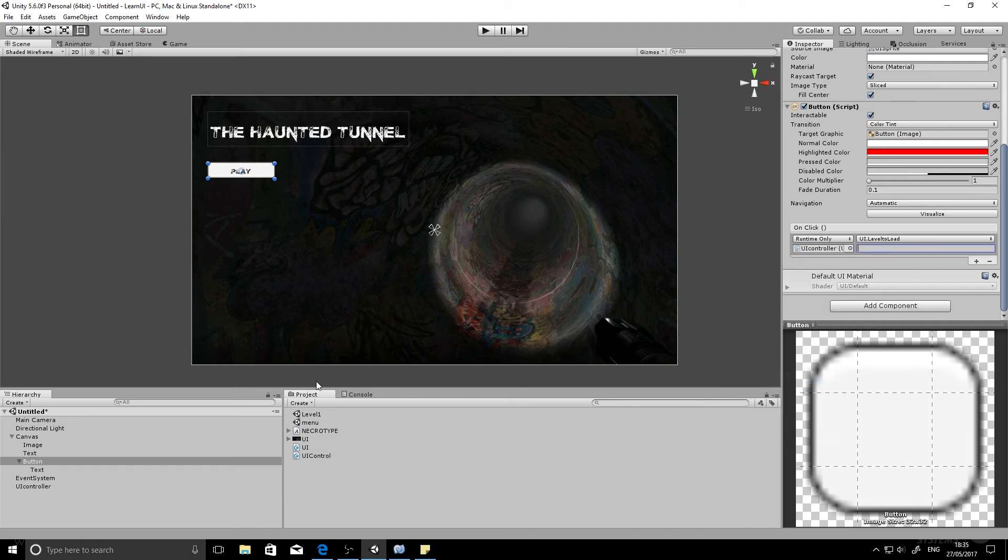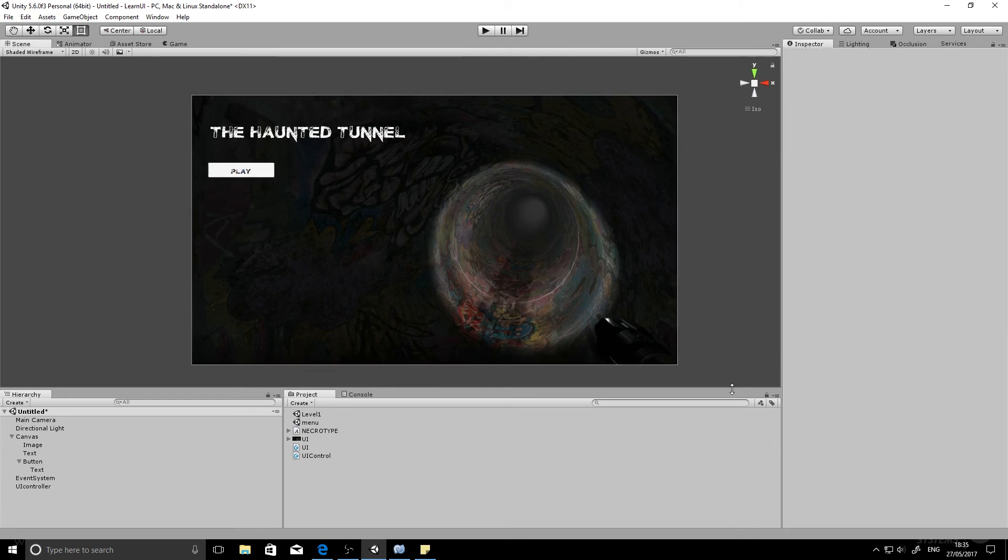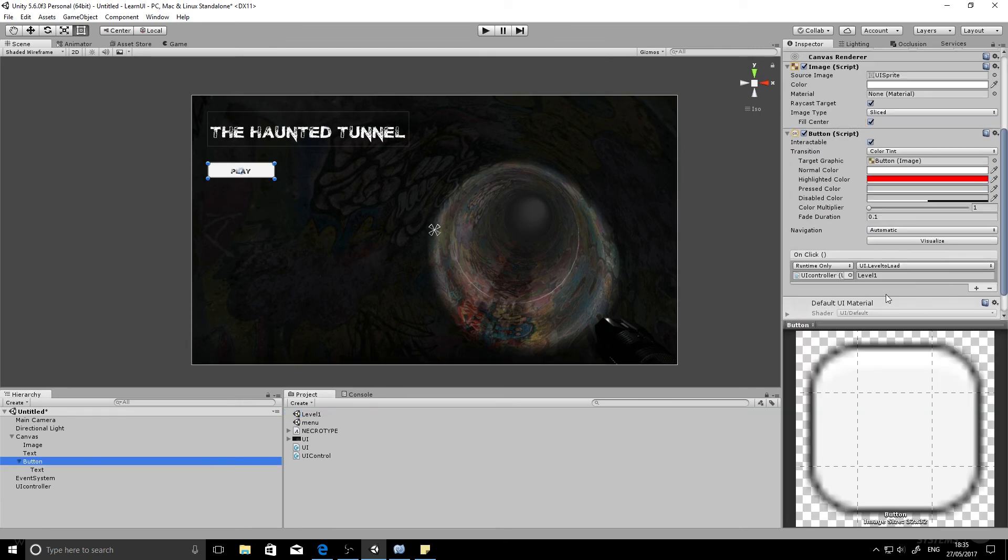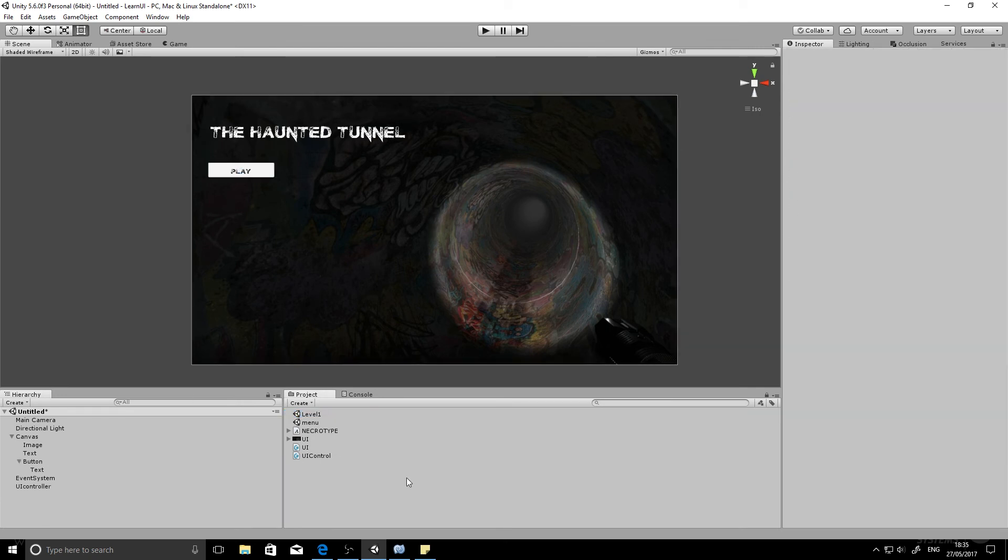So if you find LevelToLoad in that list, and then in this box here we can type in the name of the level we want to load. So I've already created a blank scene. We've got to call it level one. So I'll type in level one to that box. And that is absolutely it. It's literally as easy as that. But there's a couple of things we have to do first in order to tie this all together.